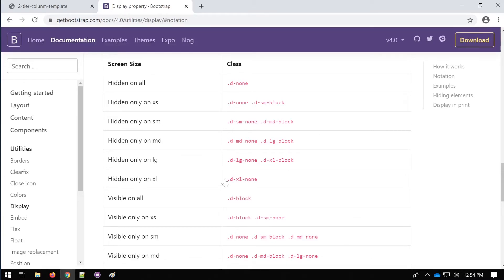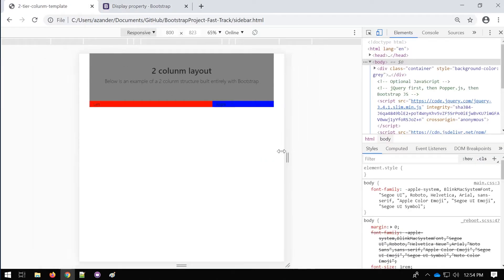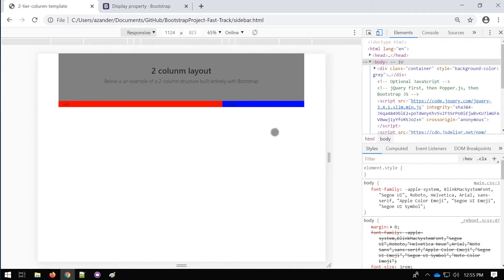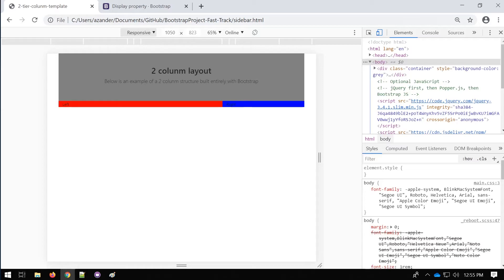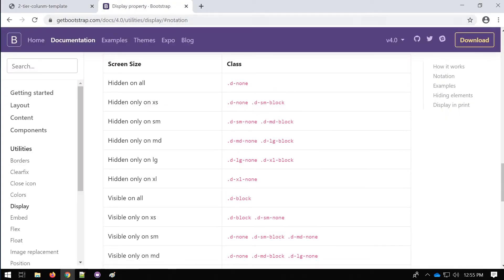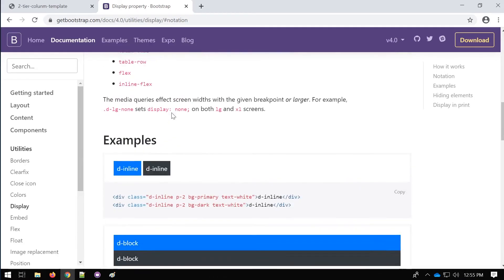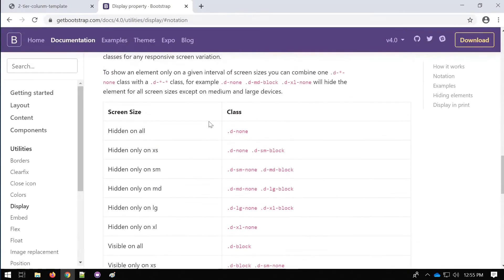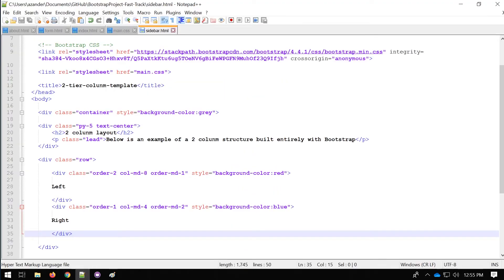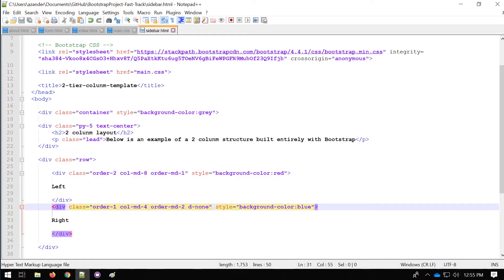That's one option for utilizing order in mobile view, but there may be instances where you just don't want a block at a smaller size — you want to get rid of it entirely. For example, in mobile view we might not want the right-hand sidebar because it's really just an advertisement area for the desktop view. In the Bootstrap documentation under the Display property section, it gives you an overview of how to hide different blocks using 'd-none'.